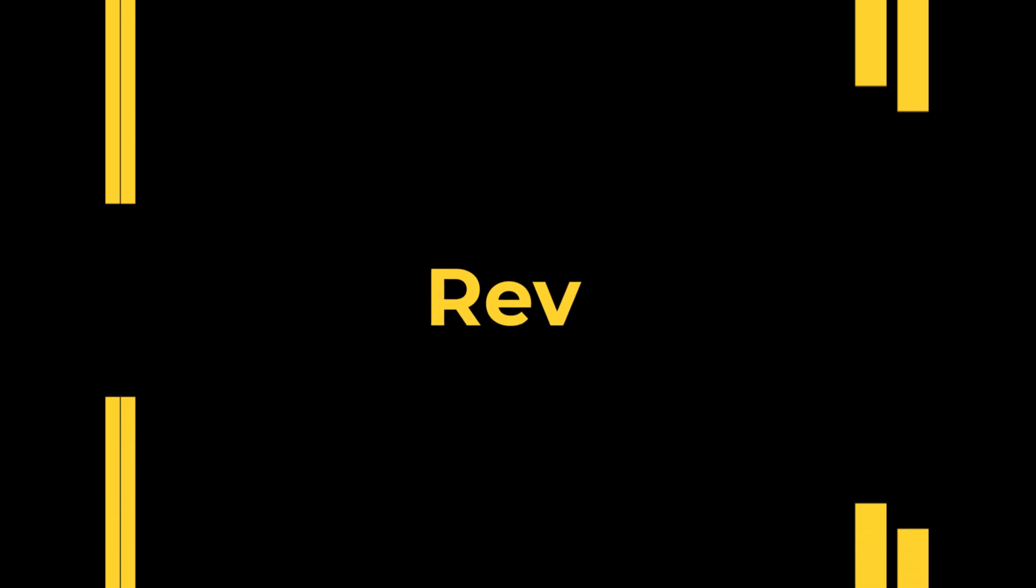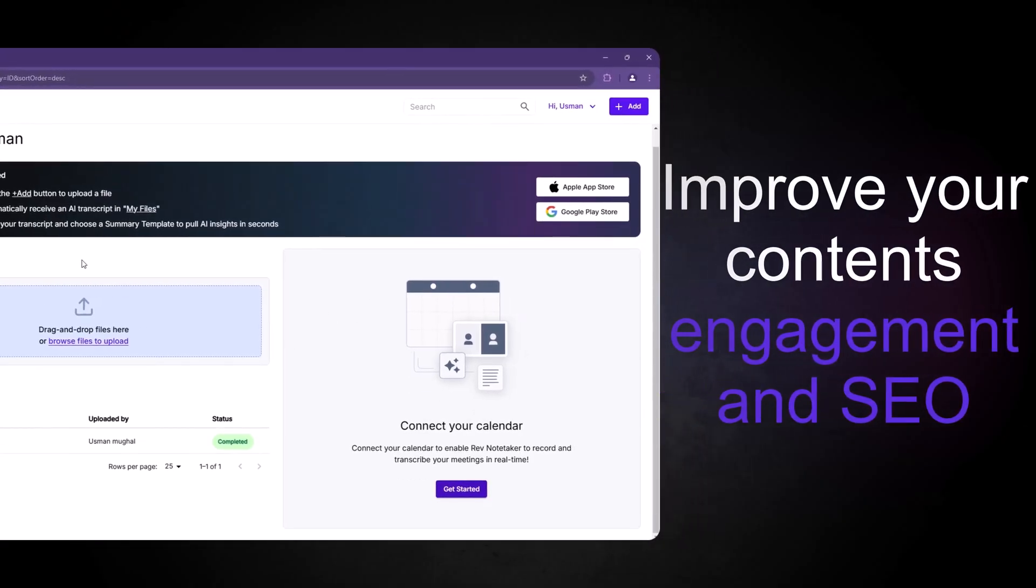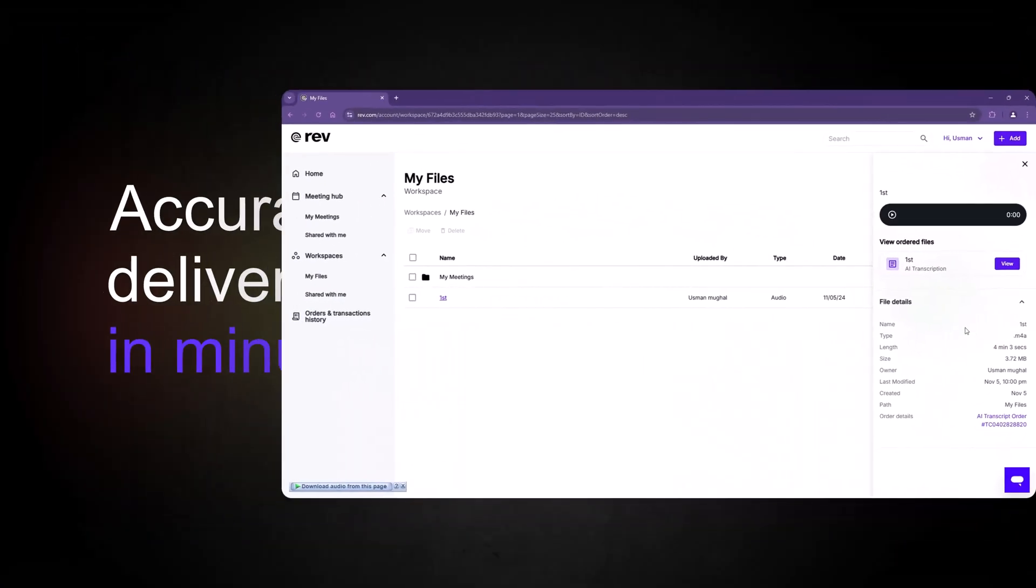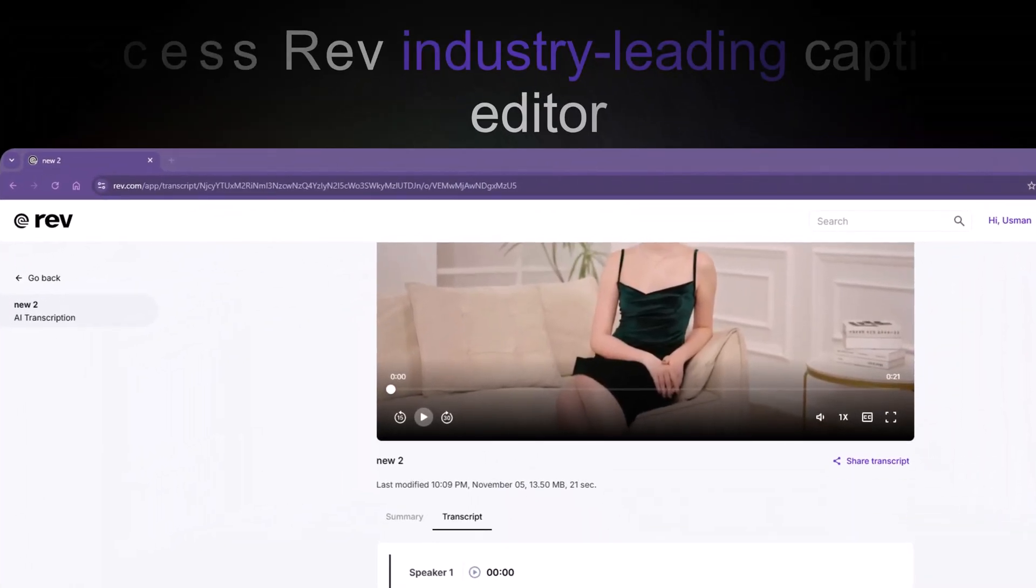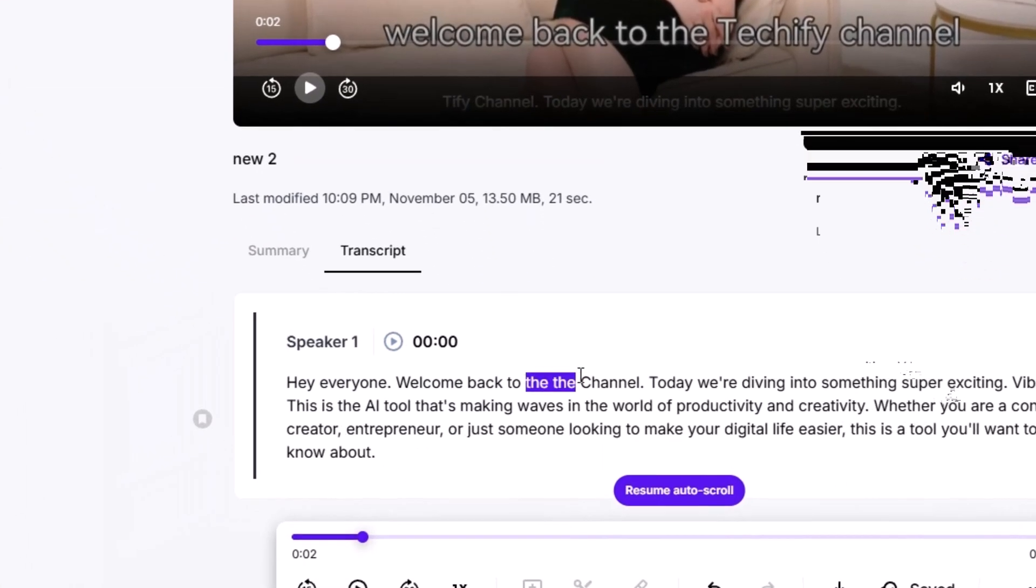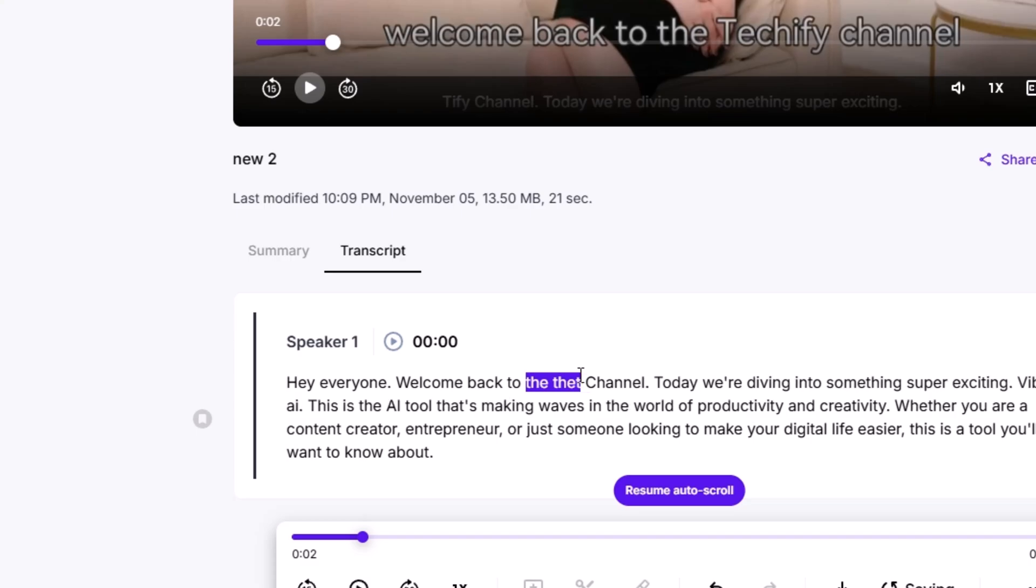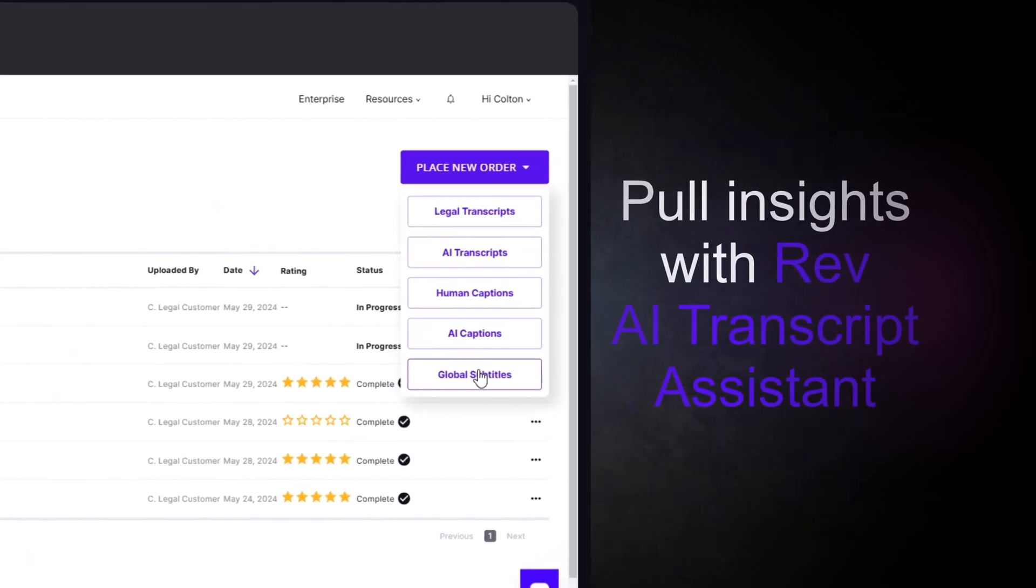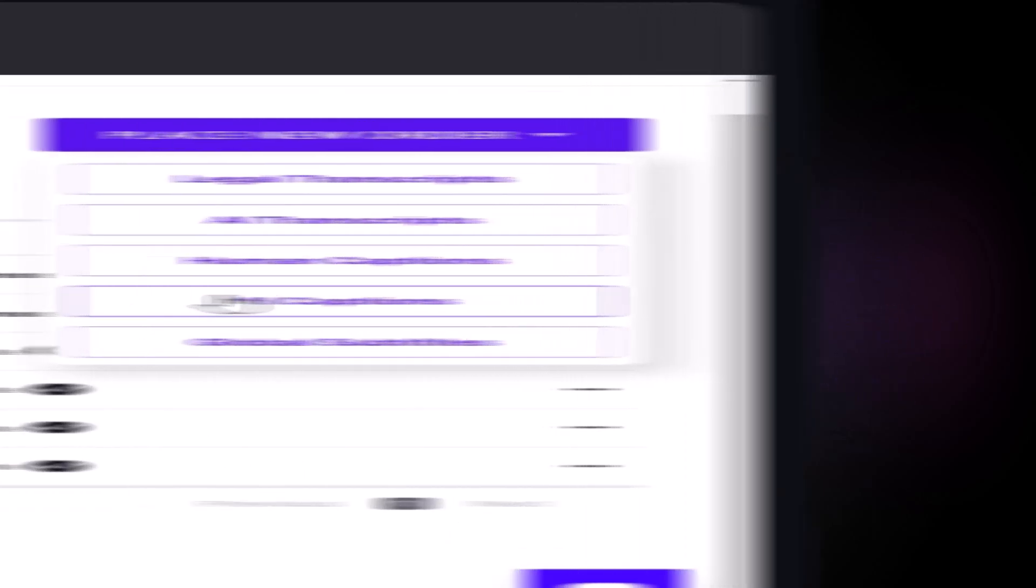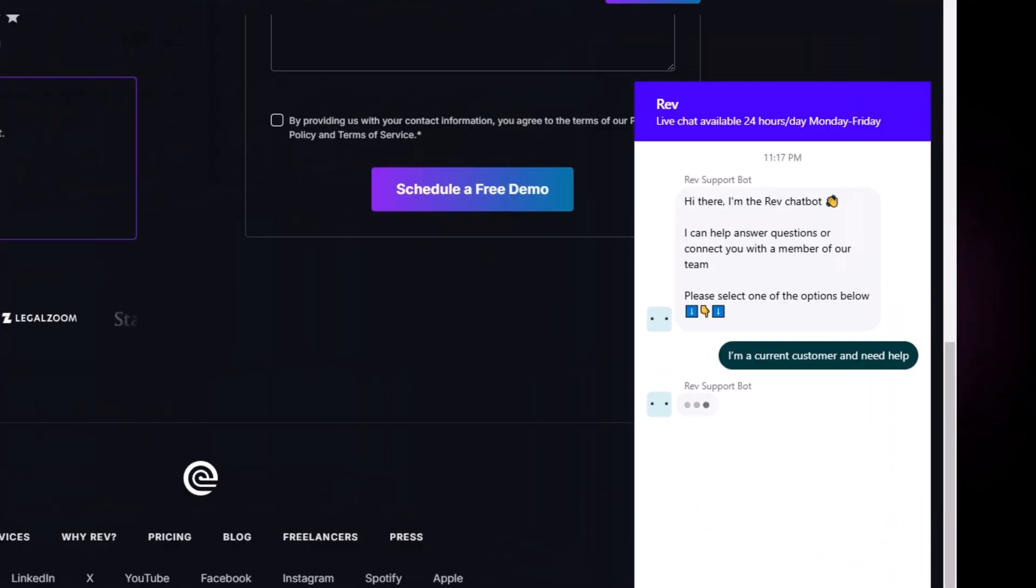Next is Rev. Known for its speed and accuracy, Rev enables users to upload files and quickly receive high-quality transcriptions, either from AI or human transcribers. With options for general, verbatim and time-stamped transcriptions, as well as foreign language transcription and translation, Rev is ideal for global users. The platform also supports collaborative editing, allowing teams to work on transcripts in real-time.